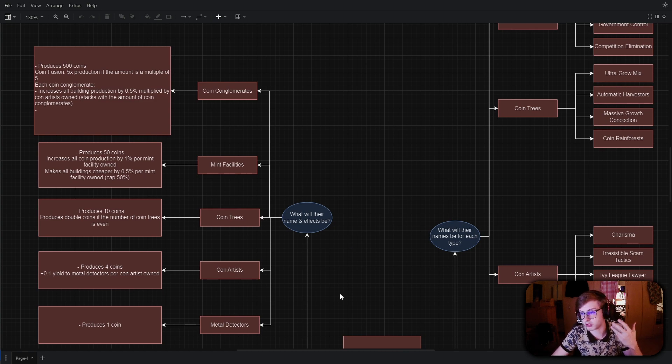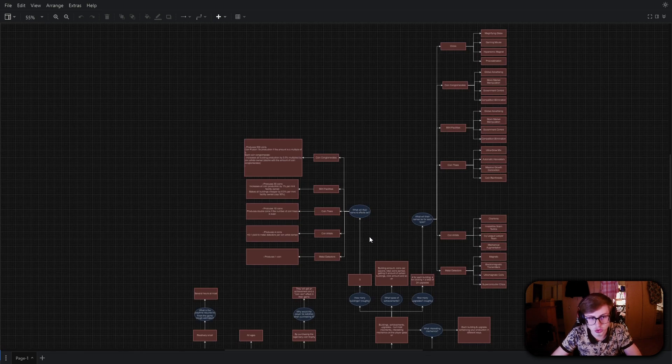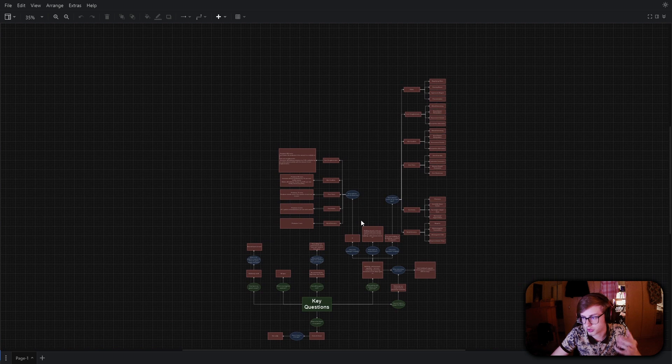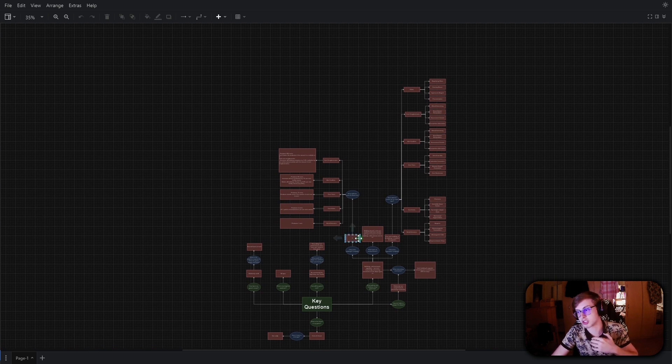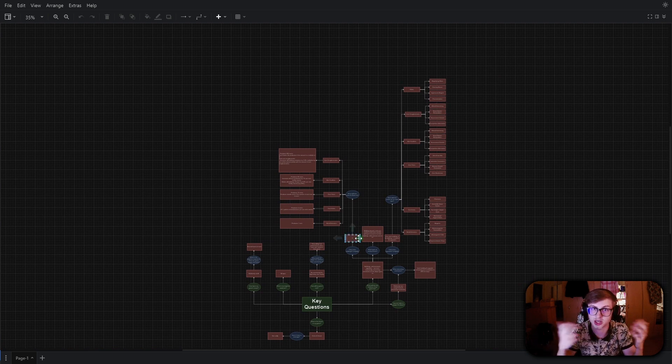Now another important thing to mention is that we'll be using this flowchart which I have created a lot throughout the next episodes where we'll be adding the content inside of it.